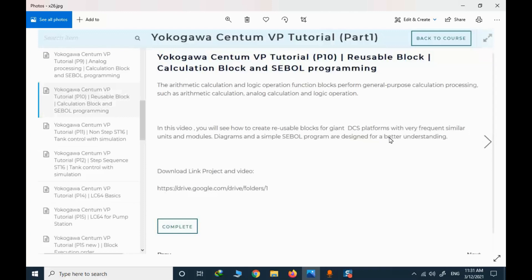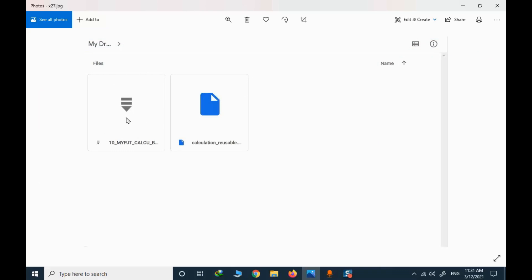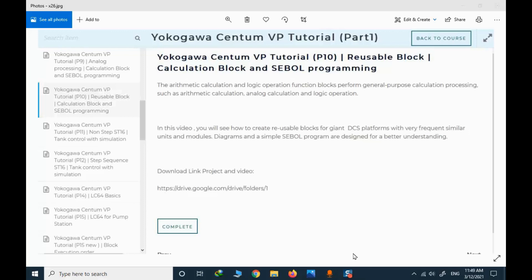For each lesson, we have a short description and a Google Drive link. In each folder related to each course we have two files. One of them is the project file; the other one is the media that explains the topic in detail and how to use the project file. When you enroll in the course, you have access to the Google Drive folders related to each lesson.